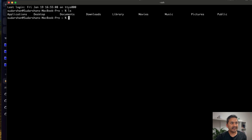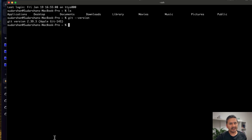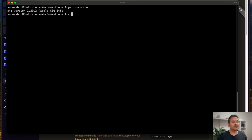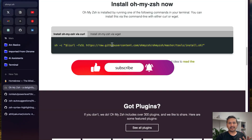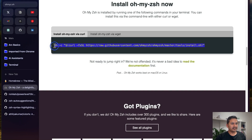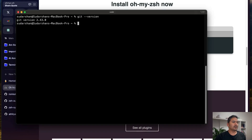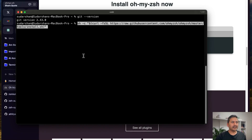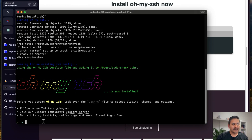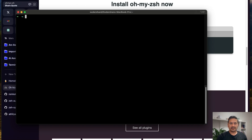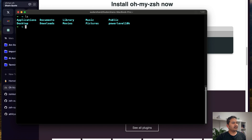Now we need to install Git, since we use it to install many things. If you want to check whether Git is installed, just type 'git' — it's already installed on my system. If it's not installed on yours, use 'brew install git'. The next thing is to install Oh My Zsh. I'll copy the command, paste it in iTerm2, and run it. It's going to install Oh My Zsh. As you can see, the terminal already looks much better once it's done.